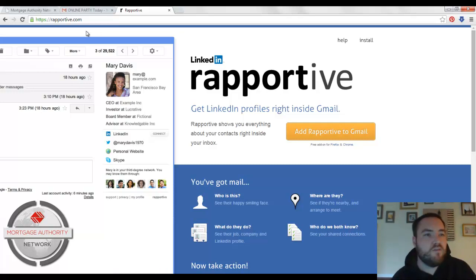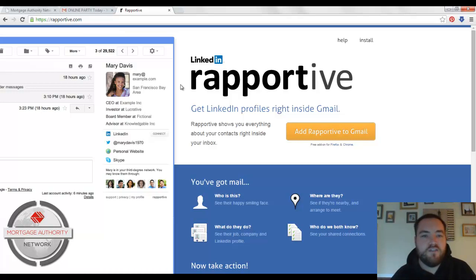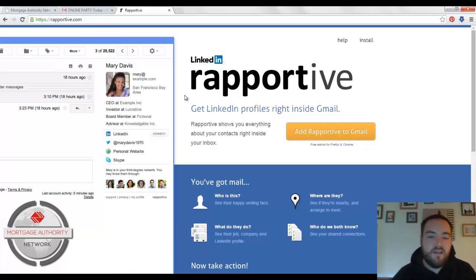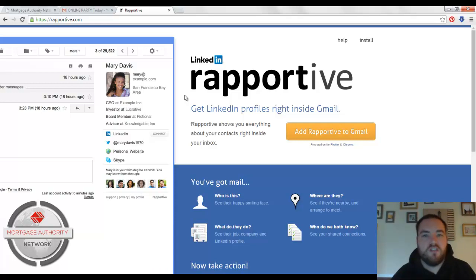So again, I'm Nick Carpenter, founder of the Mortgage Authority Network. If you like this video, give me a thumbs up, leave a comment, subscribe to my YouTube channel, and I'll be putting out a bunch more content just like this. See ya.